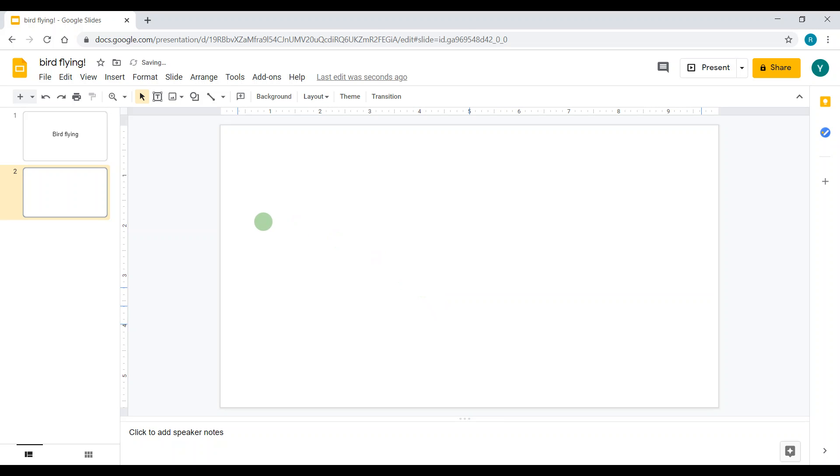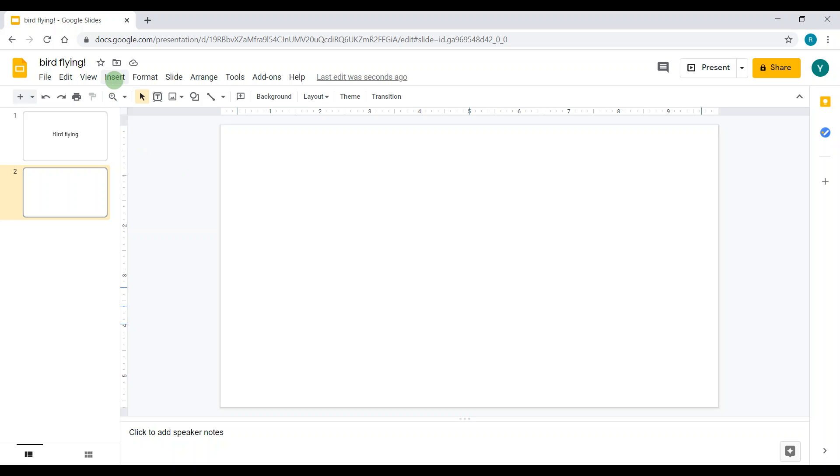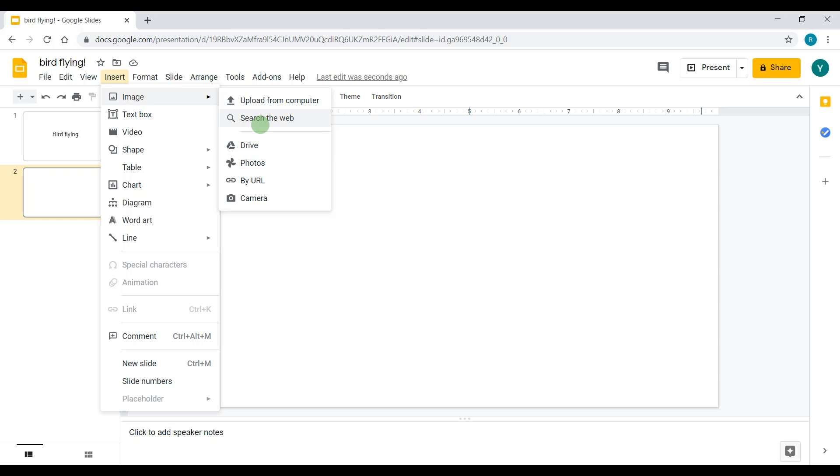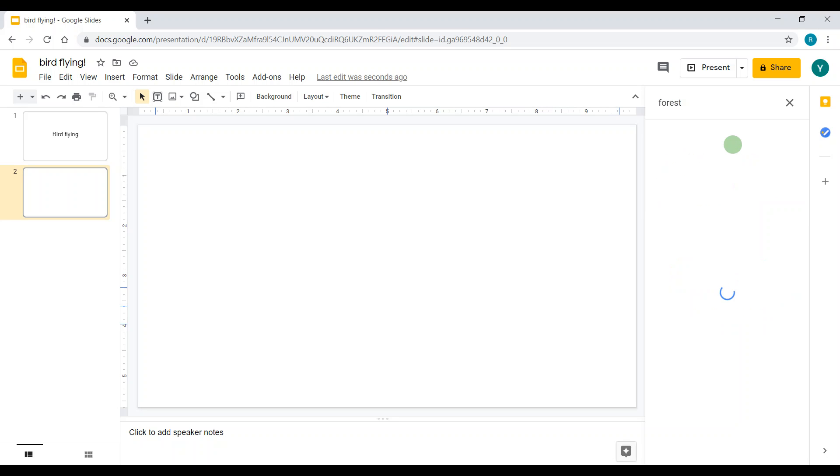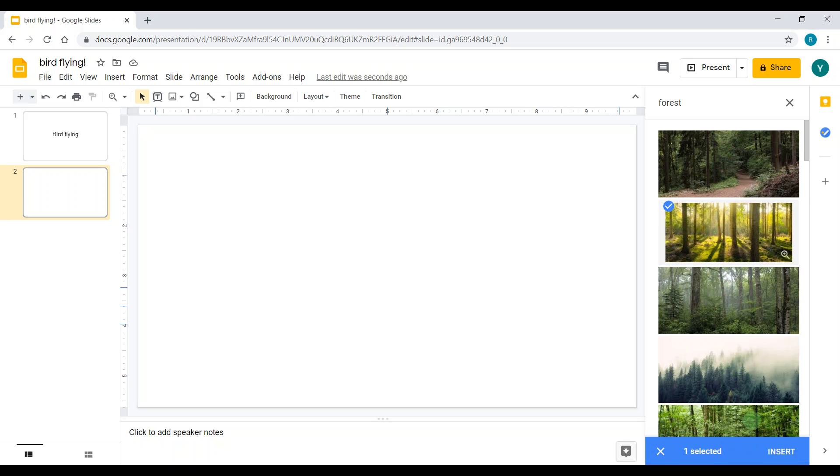Now to insert your background, you click Insert next to the View button, and then you go to Images and click Search the Web. Then you're going to type forest. I like this one, so I'm going to click it and then click Insert on the bottom.